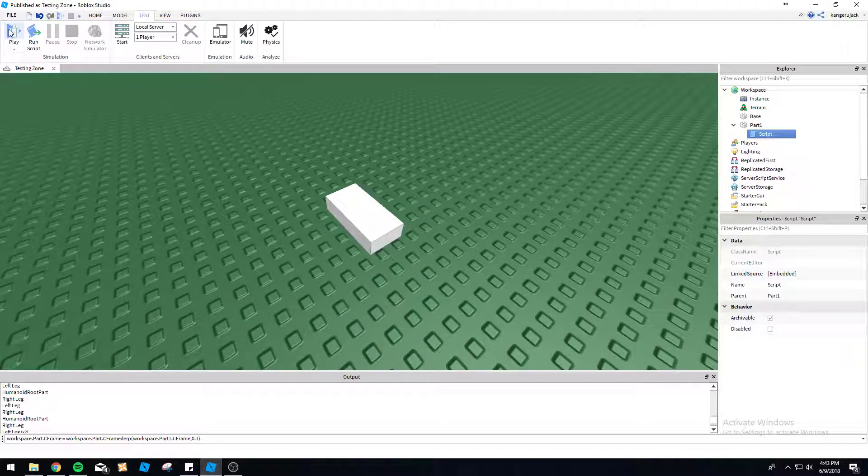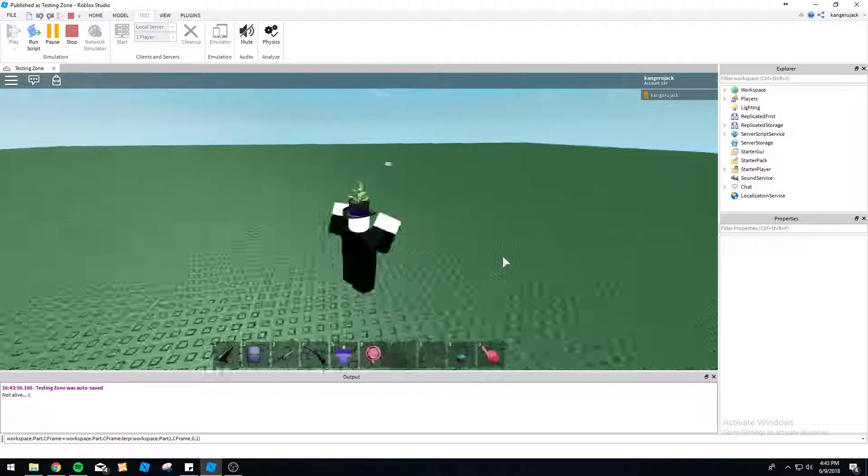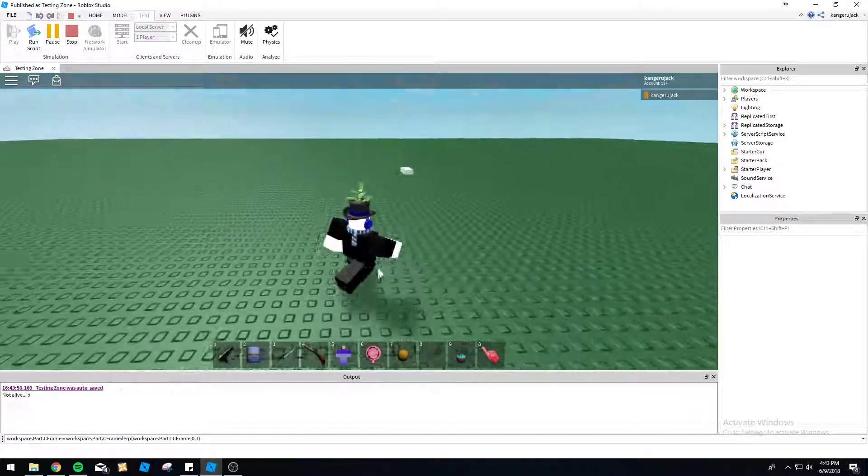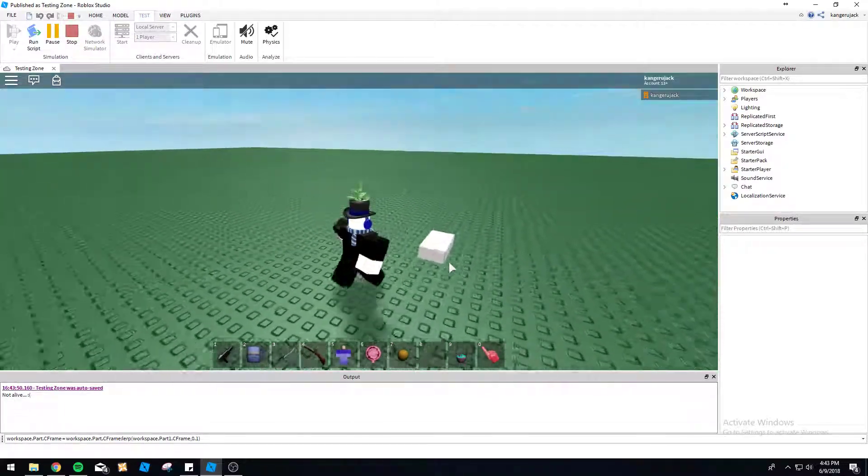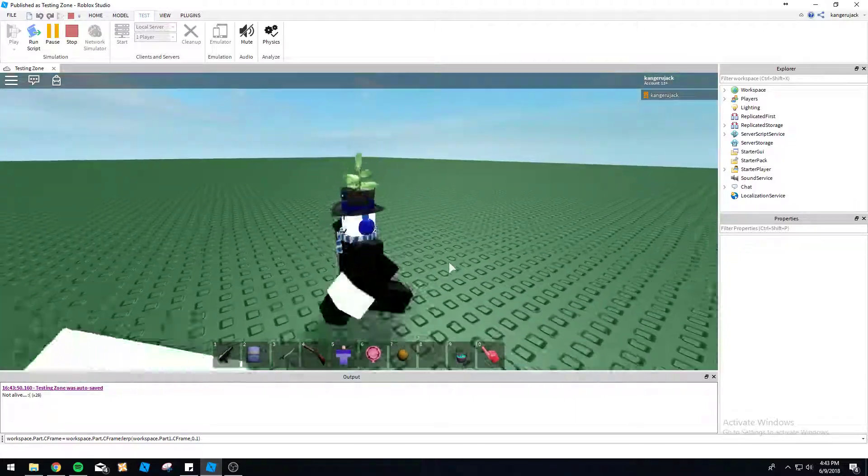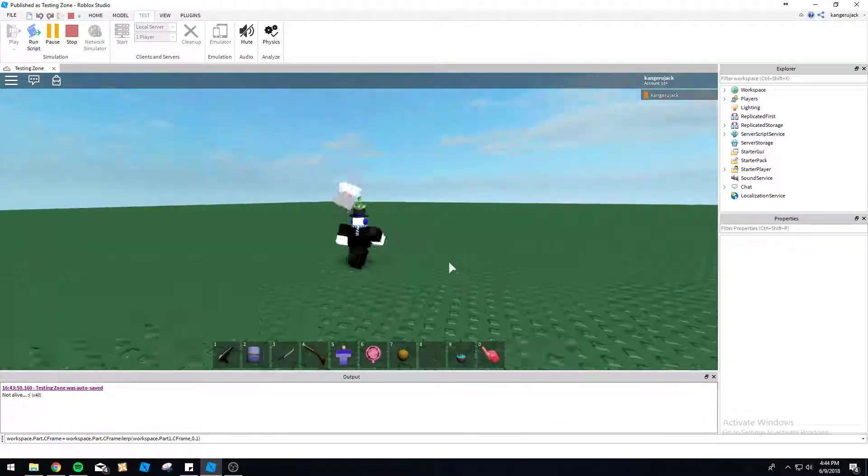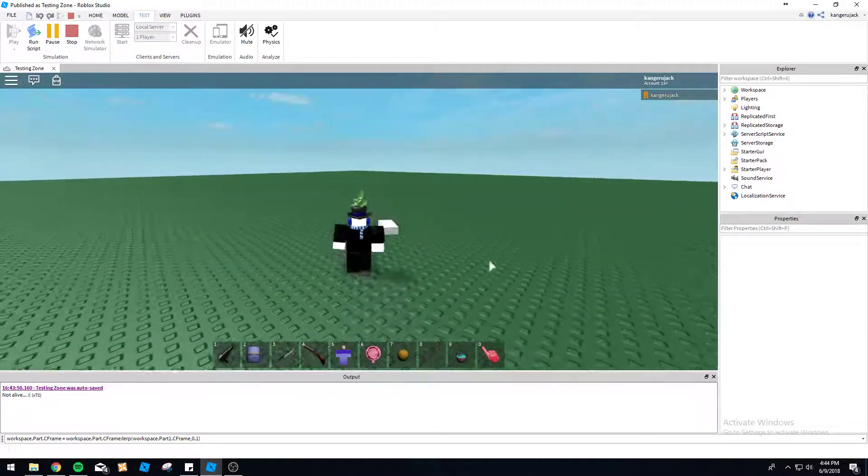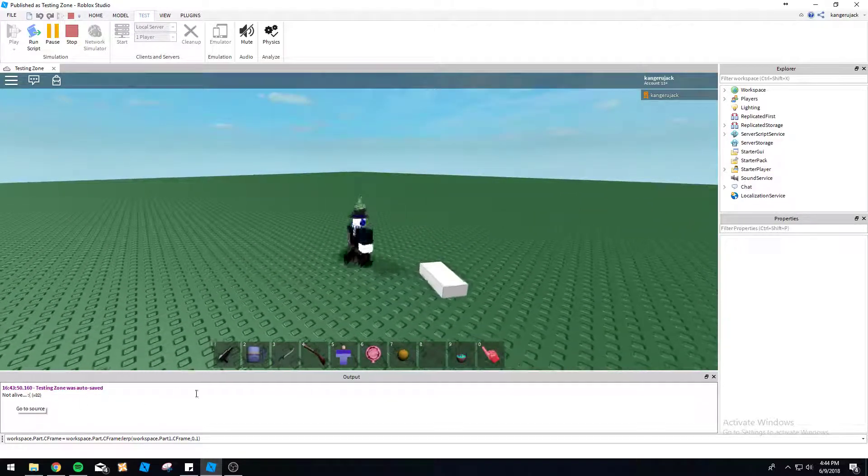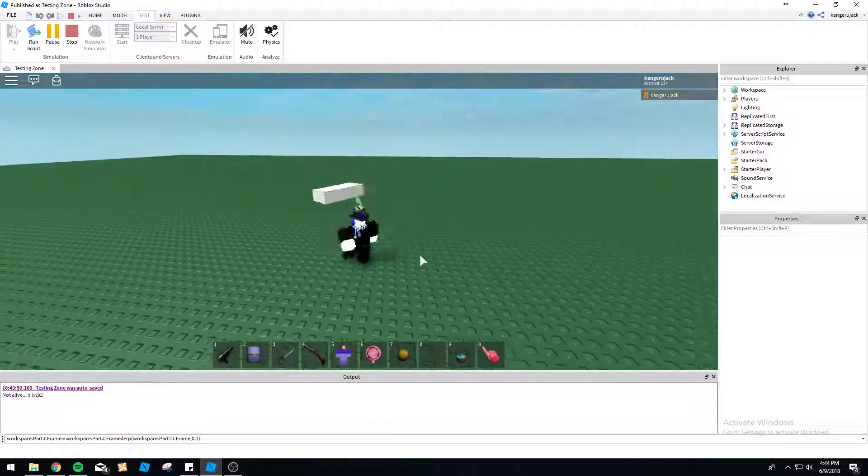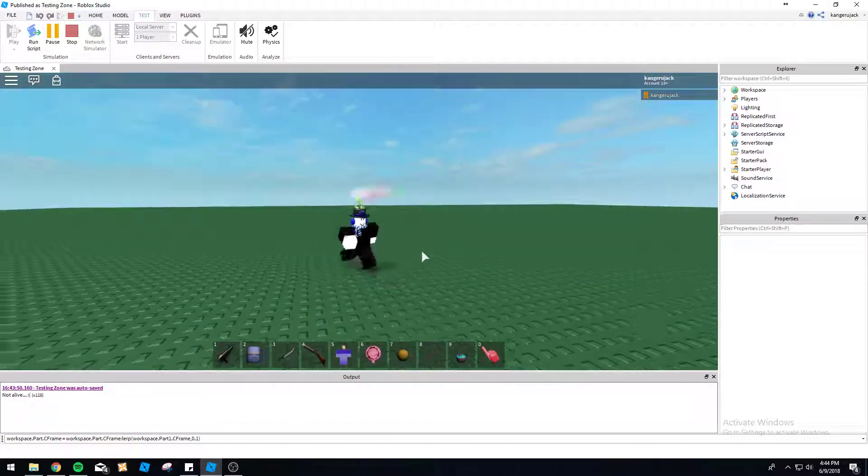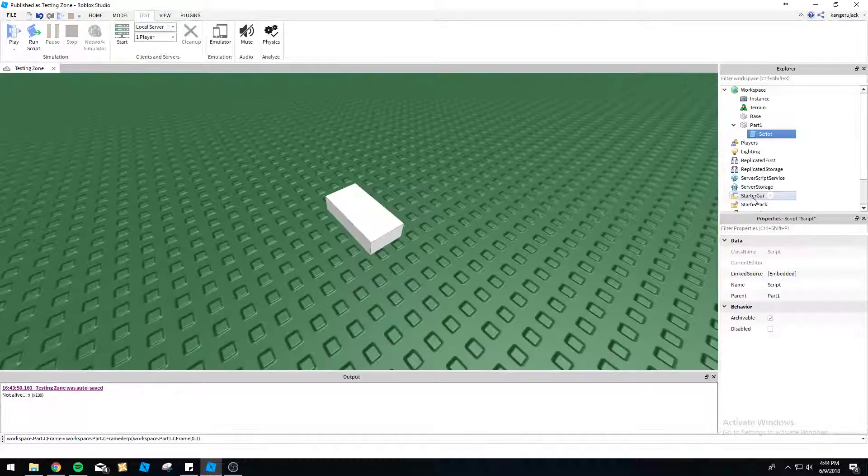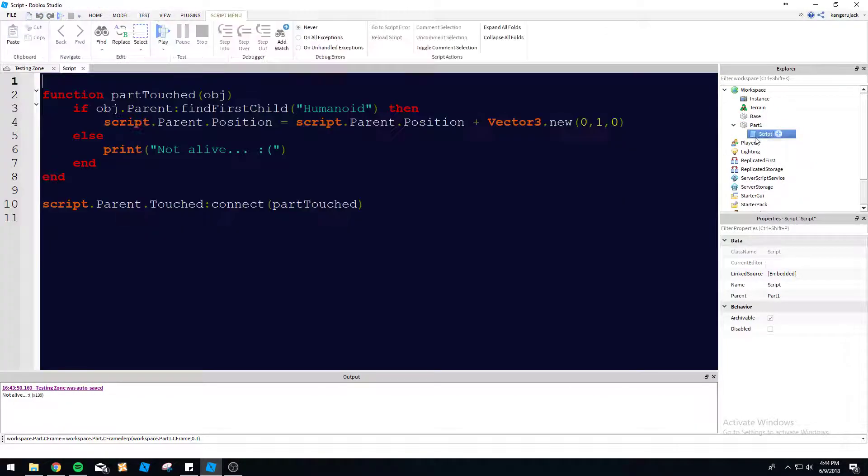So enough talking about it. I'll bore you guys to death. Let's just see if it works. So I touched the base plate, not alive, unfortunately. And then here we go. All right, we've got our bouncing brick now. Real cool, real functional. Just flies up in the air. And as you can see, it's printing not alive like a million times because it keeps touching the base plate. But every time we touch this brick, it'll go up by one. So that is the gist of the touched event.